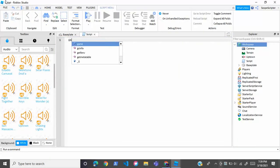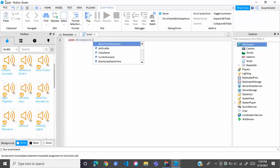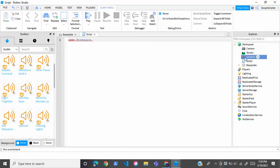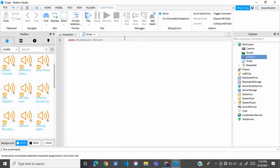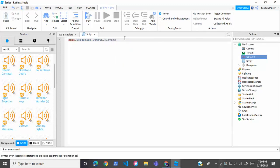Now inside the script, you're going to write game.workspace. and then your audio name. Whatever audio you choose, check what it's called. For me, my audio is named Uptown, so we're just going to write Uptown and then we're going to write .Playing = true.